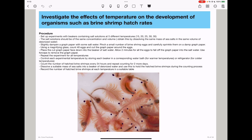We will count the number of hatched brine shrimp every 24 hours and repeat the counting for two more days. We will dissolve a suitable mass of sea salts into a beaker of deionized water and use this to hold the hatched brine shrimp during the counting process. Record the number of hatched brine shrimp at each temperature in a suitable table.